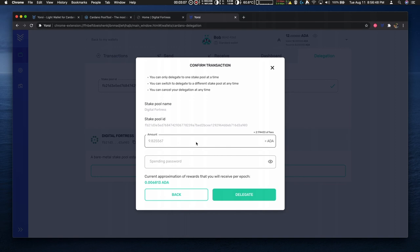In this wallet I have 12 ADA. The fees to delegate is 2.174 ADA. The transaction fee is 0.17 and the deposit is 2 ADA.